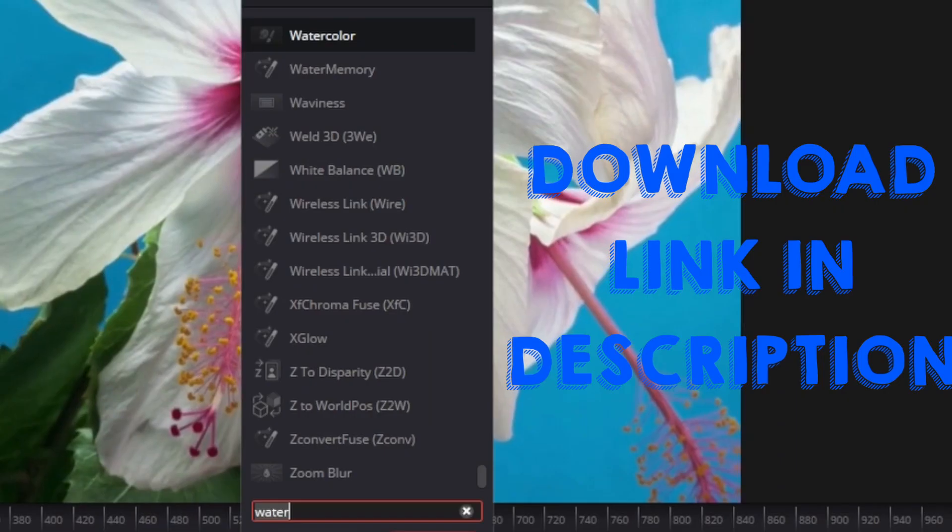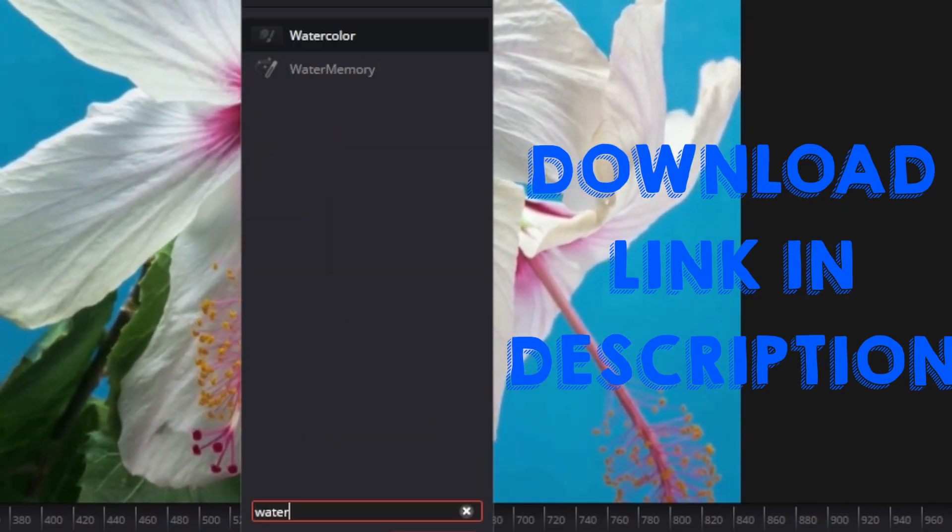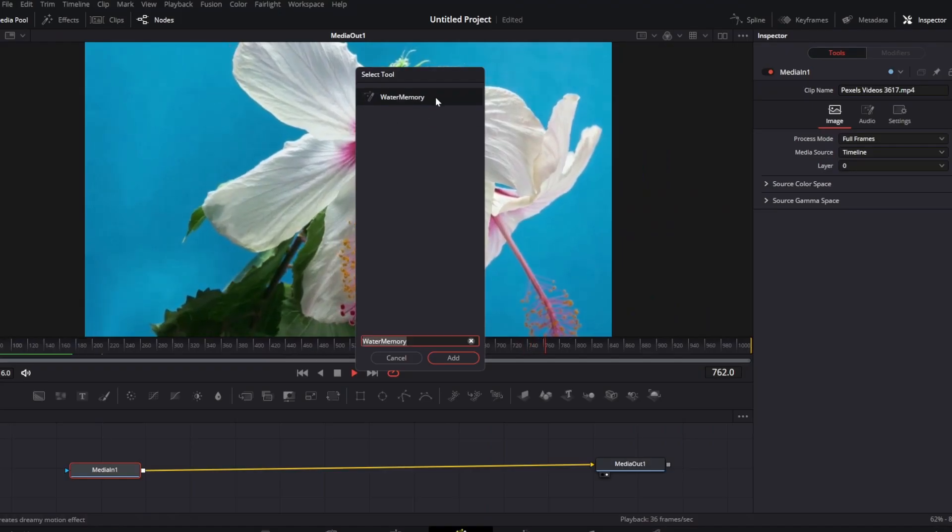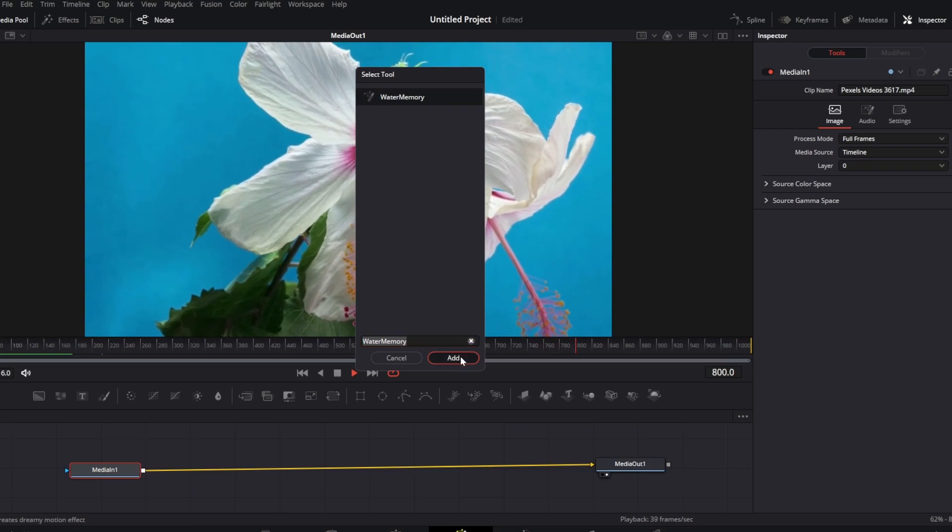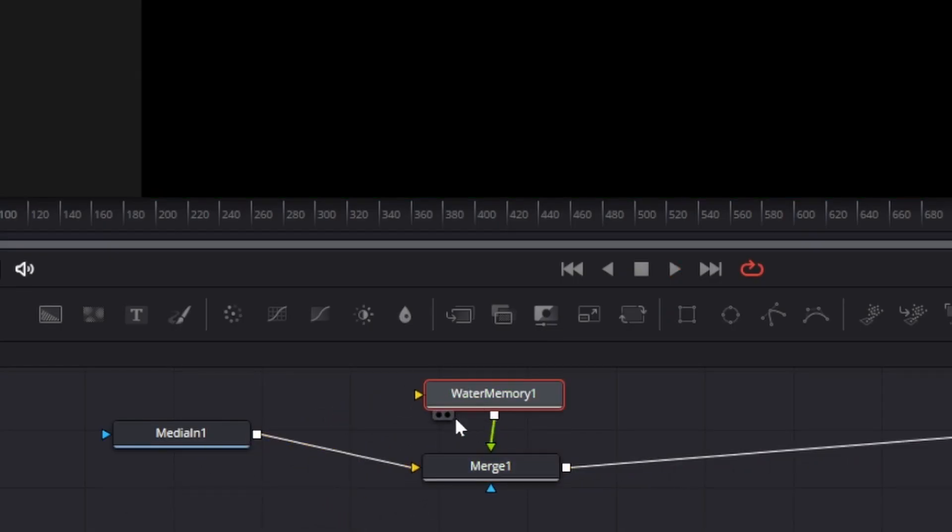We will search for our installed plugin in the node menu. Here is our water memory fuse. Now we will connect it to the main video like this. I hope everyone knows this basic node connections.